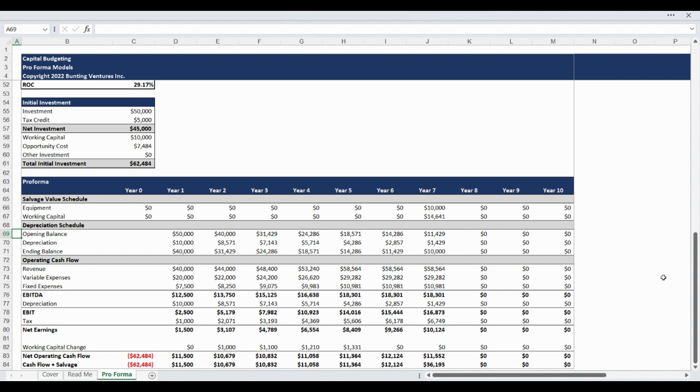The depreciation schedule tracks the opening equipment balance, periodic depreciation, and ending balance of equipment value. The schedule will calculate depreciation based on your selection with pre-programmed options for straight line, double declining balance, and sum of years depreciation methods.